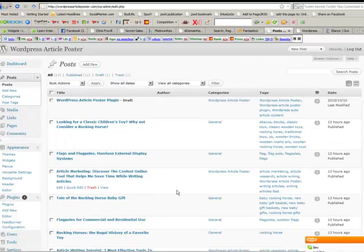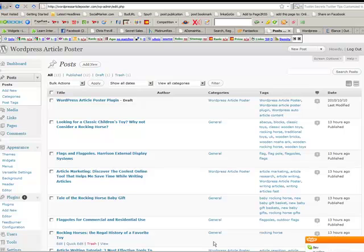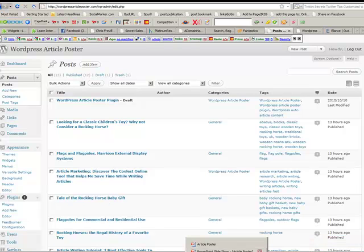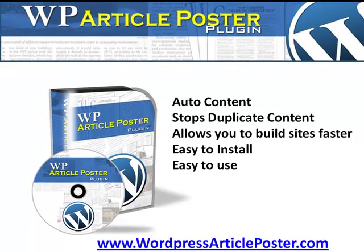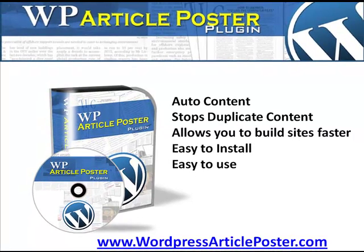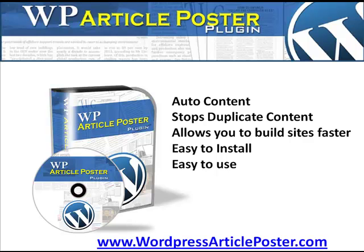So guys, I just want you to whip on over to the website and pick the product up at wordpressarticleposter.com and it'll be a very small price on that. And just go there and check it out and I know you're going to love this. It's so easy to do and remember it stops duplicate content. So go and have a go with it. Wordpressarticleposter.com. This is Gail signing off.